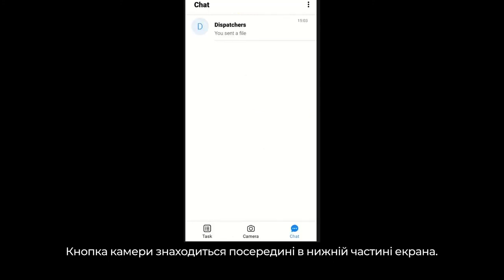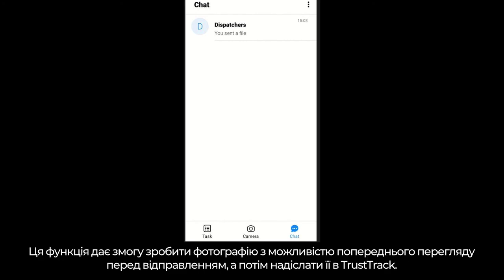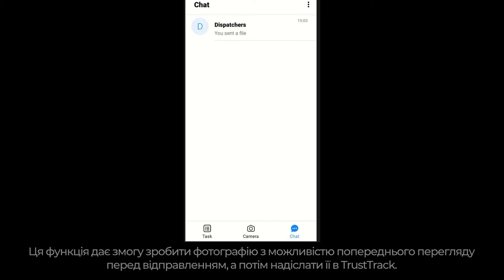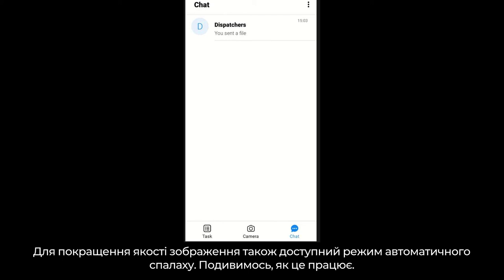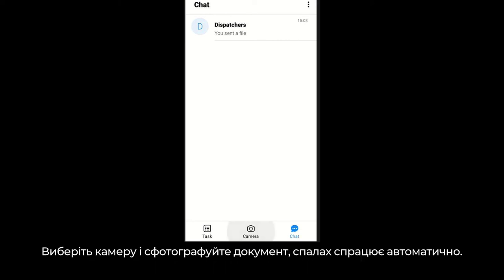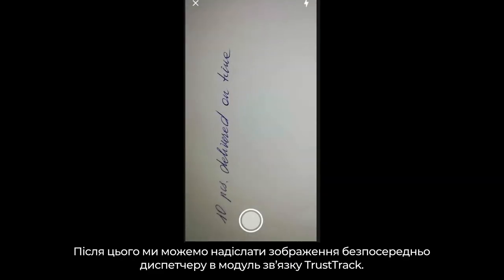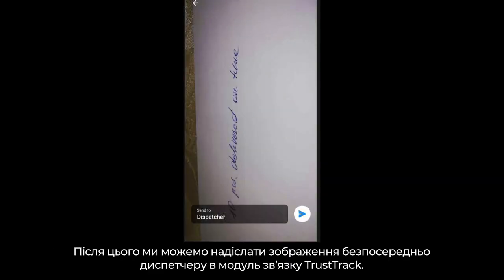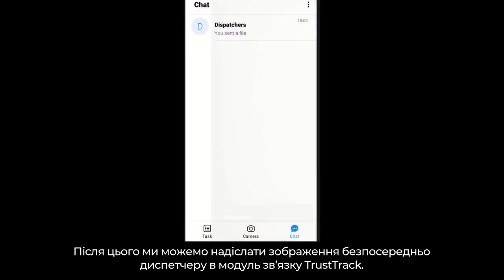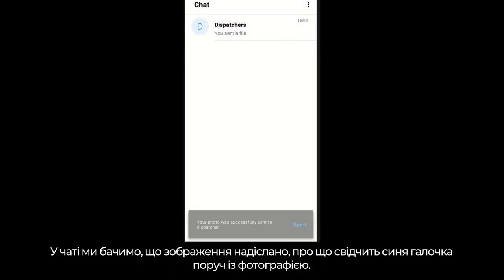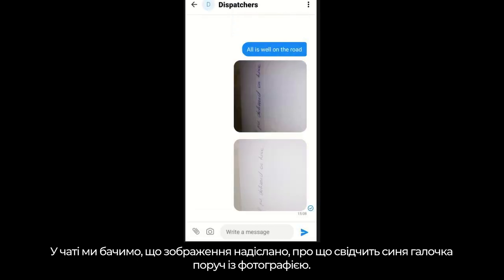The camera module is accessible from the middle of the lower screen side. It allows you to take a photo with an option to preview the picture before sending it, then send it to TrustTrack. Automatic flash turn-on mode is also included for improved picture quality. Select the camera and take a picture of the document — the flash comes on, and we are able to send it directly to the dispatcher who is using TrustTrack's communication module. In the chat, we can see that the picture was sent successfully because there is a blue tick next to the photo.